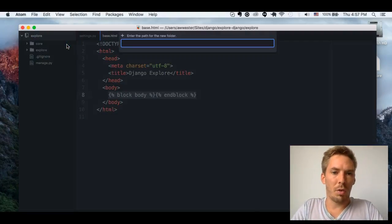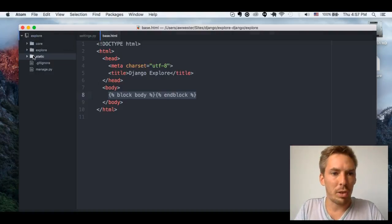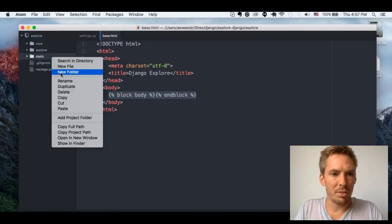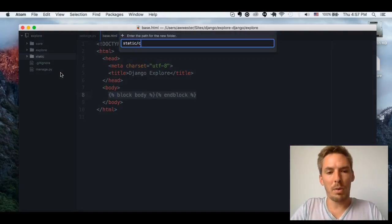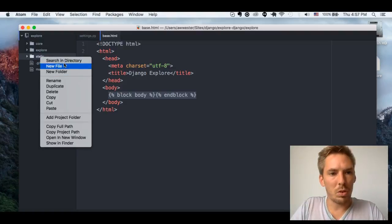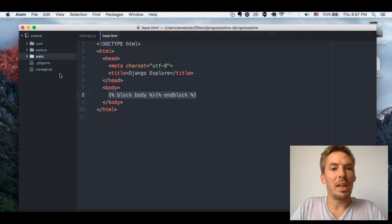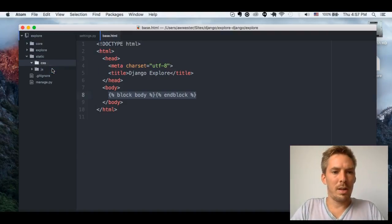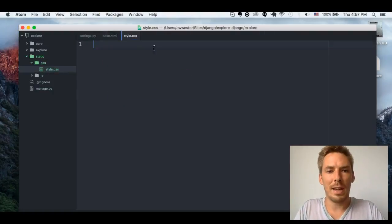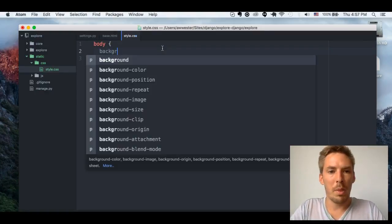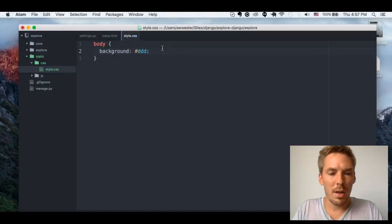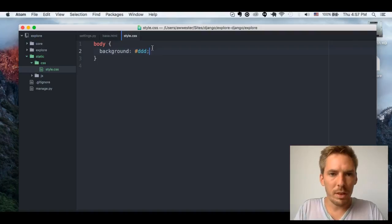Here we're going to create a new folder called static, which is pretty standard. I'm going to create a CSS folder and a JS folder. In the CSS folder, let's go ahead and create a style.css. All I want to do is check to see if it's loaded, so let's just make the background a gray color. So I have my style here.